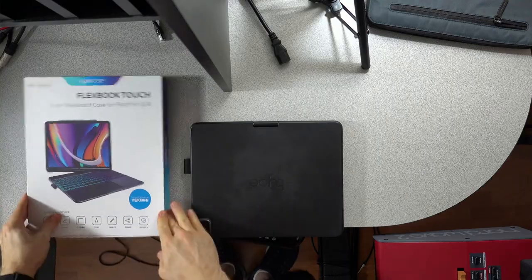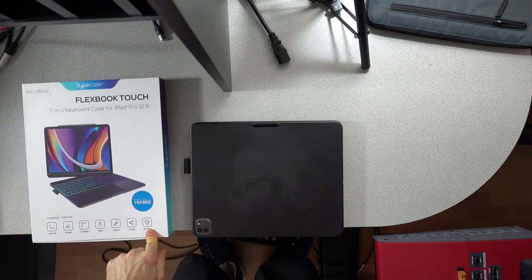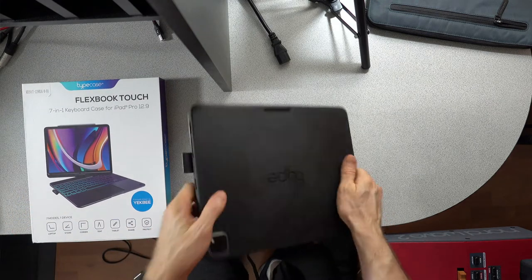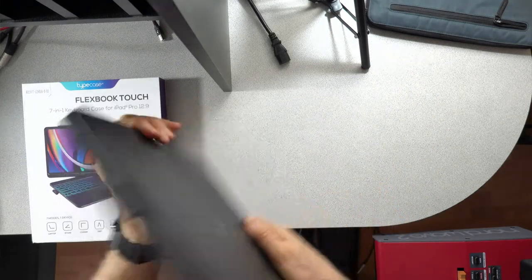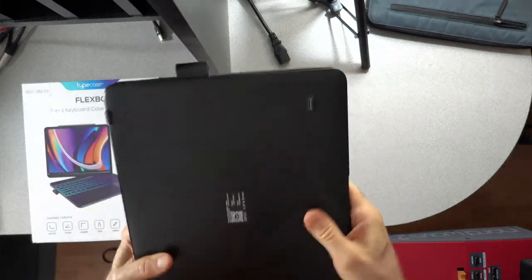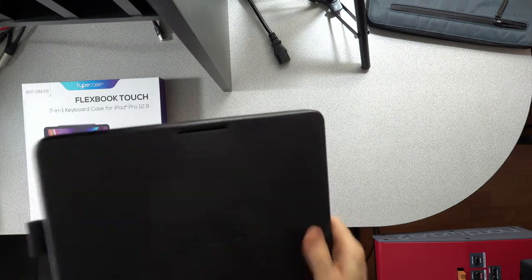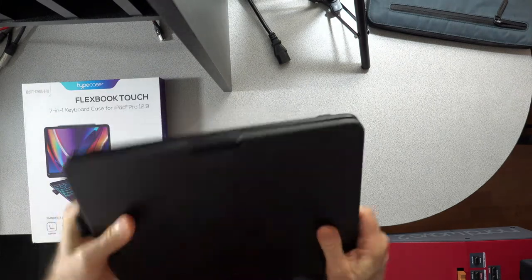And then it actually has full access to the camera and the ports with the case on. So what we're going to do next is we're going to look at each of these seven positions to see if any of these appeal to you. All right. Let's look at the different modes. I'm going to start with this one called Protect, which is the mode where it's obviously closed. Completely.